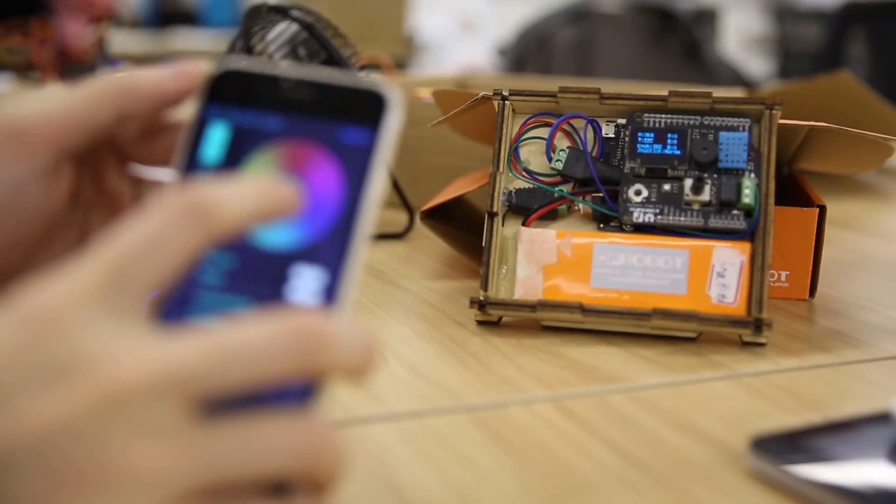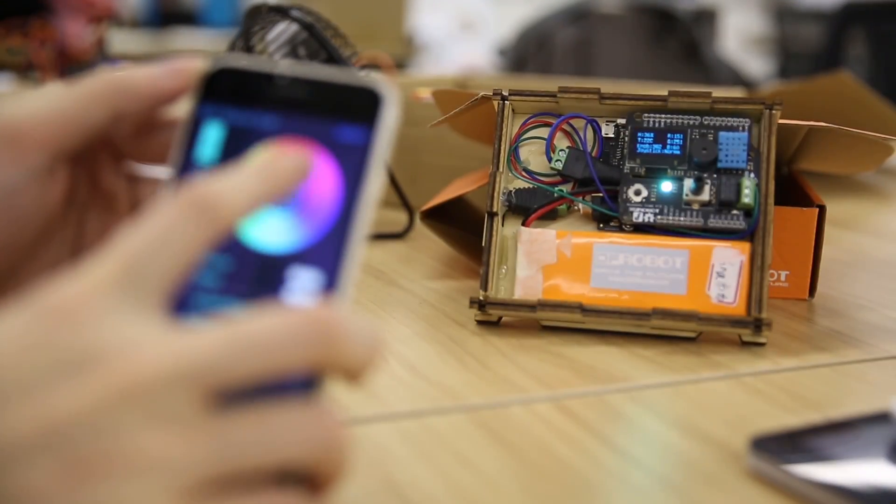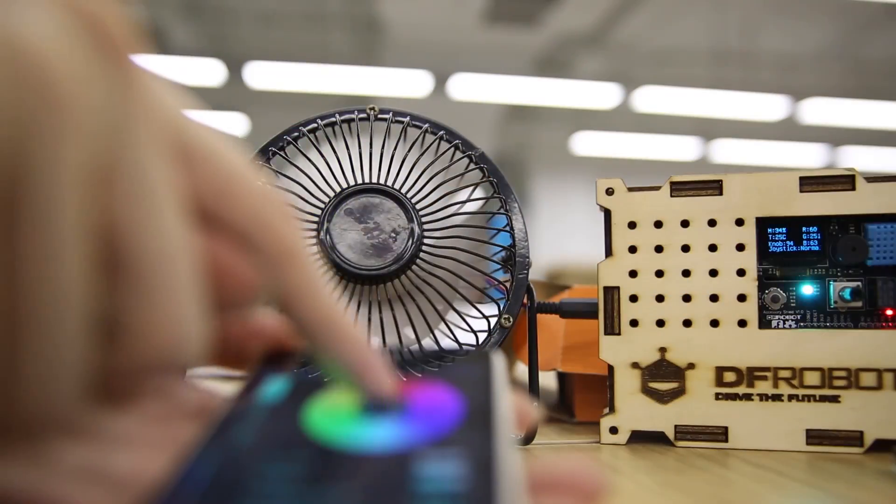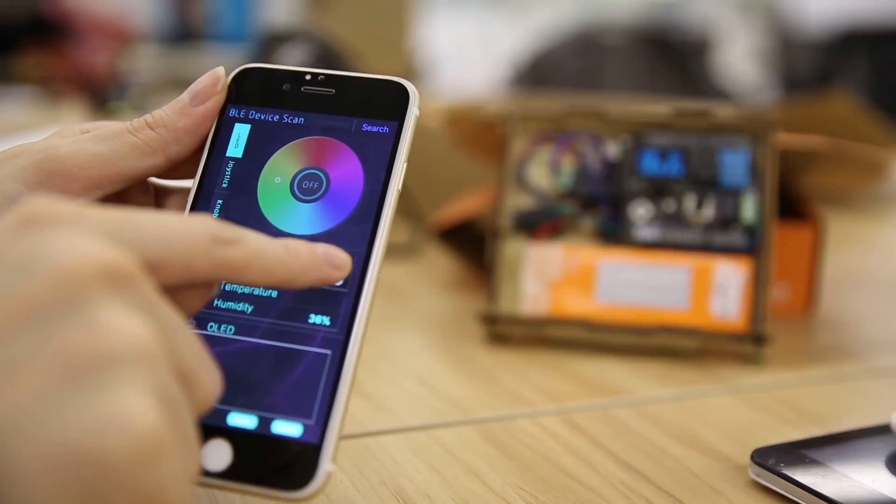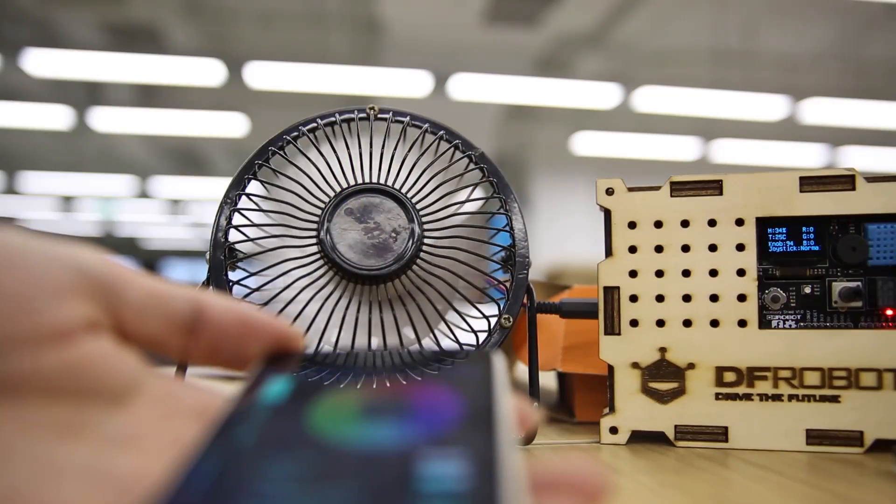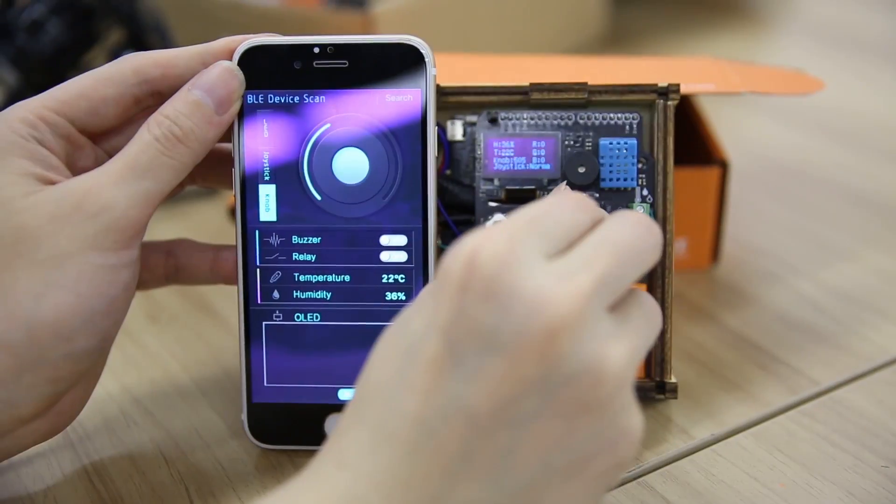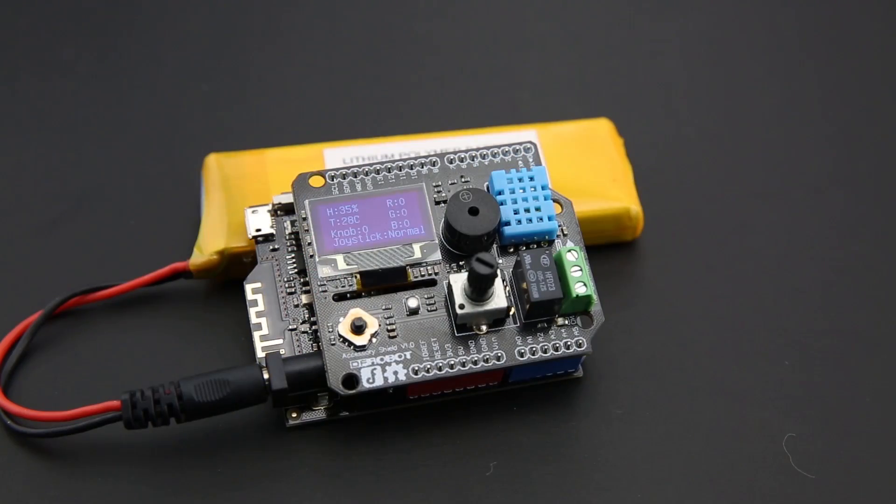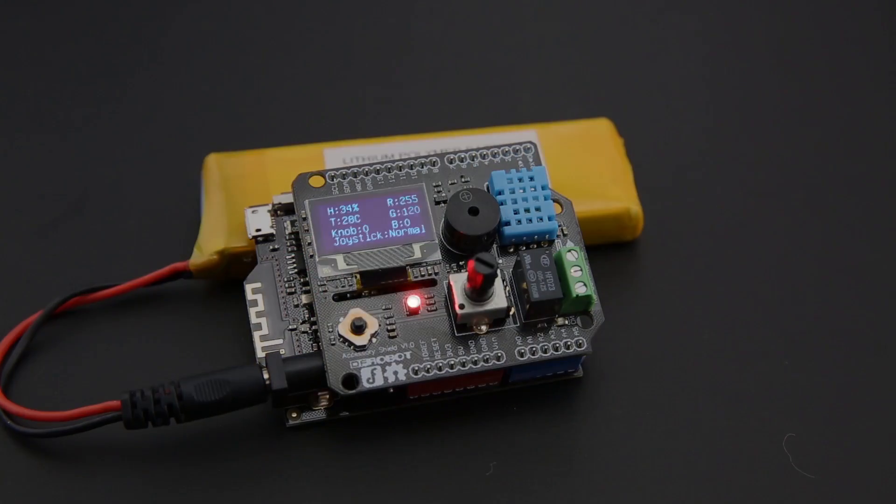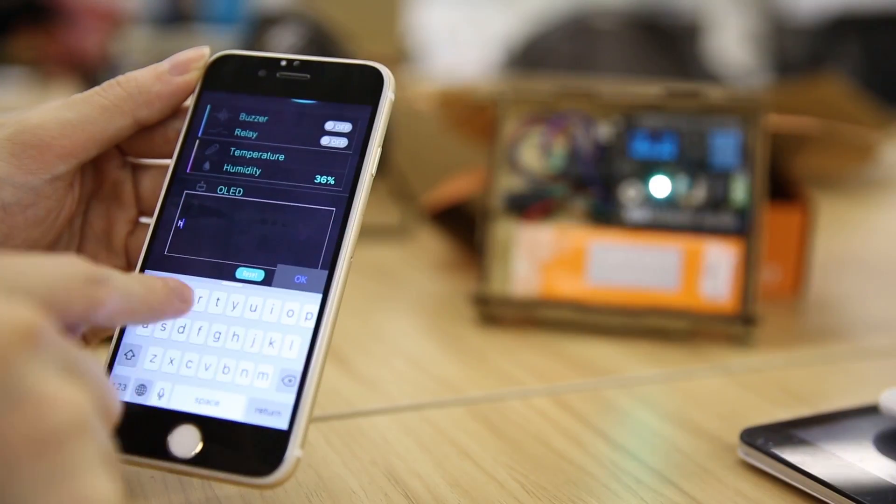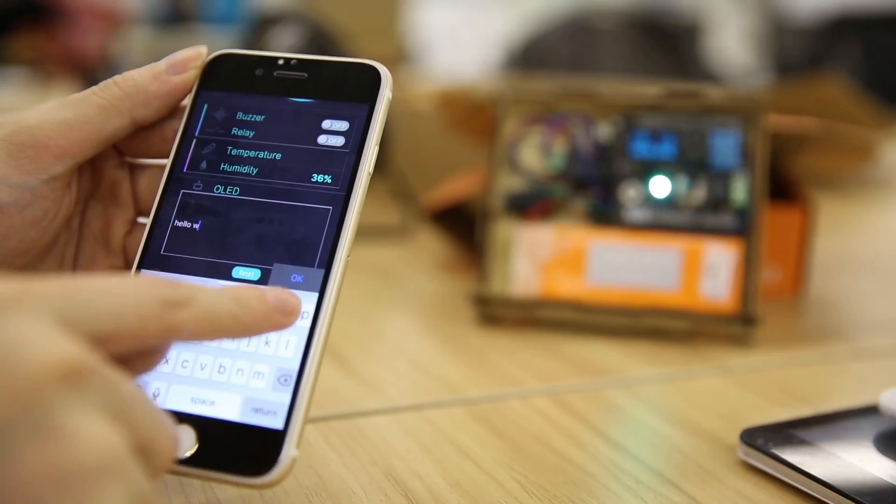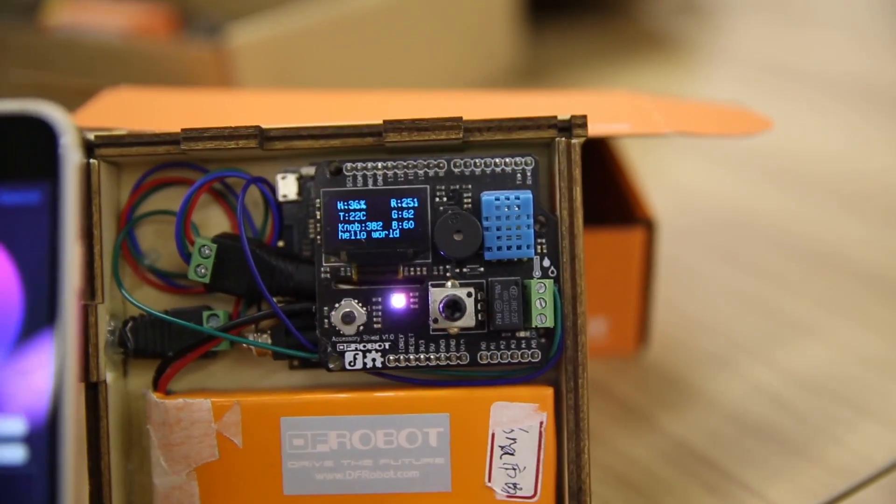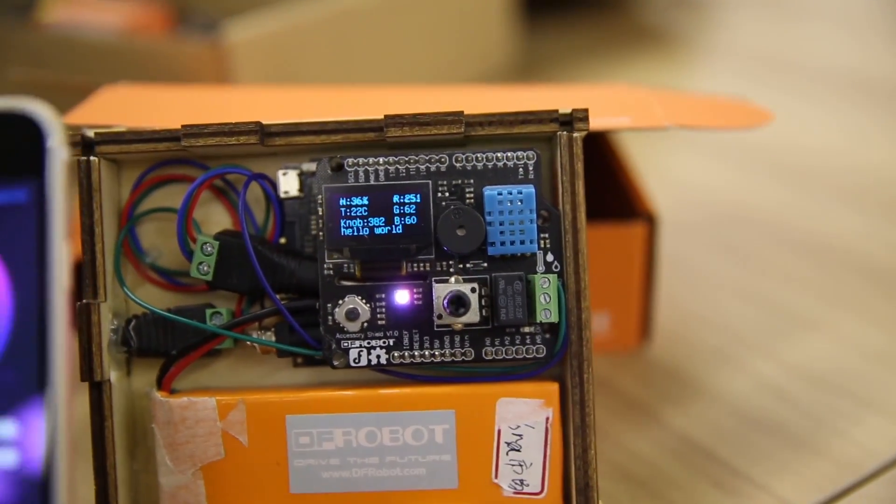Once paired up, you can use this app to change the brightness of the RGB LED light, control the buzzer and relay, and read values of all input modules. You can also read this information from the onboard OLED panel. The input box in the app allows you to display custom characters on the OLED.